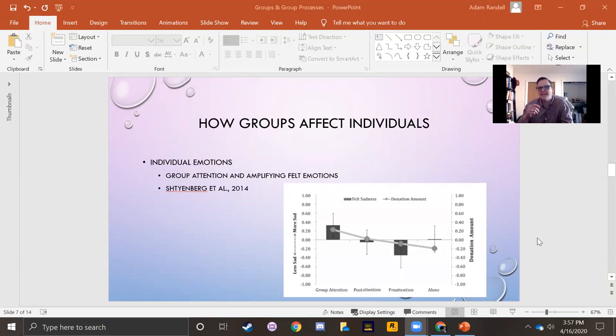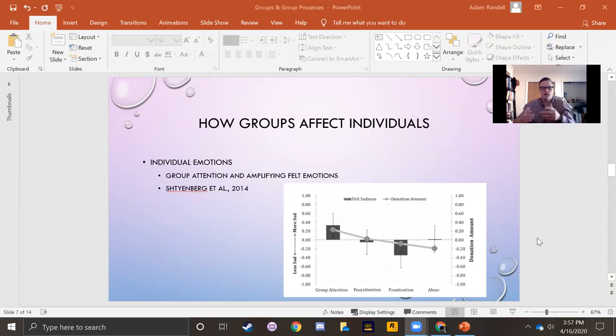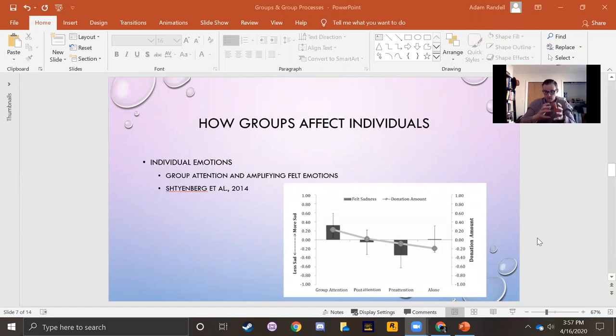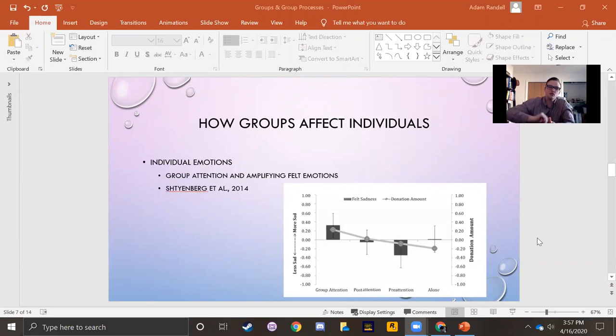When those emotions are directed at something that we're sharing attention to, what I mean by sharing attention to, when you and other members of your group are co-attending, you're all attending to the same thing at the same time, your emotional reactions to that thing that you're attending to can be amplified.